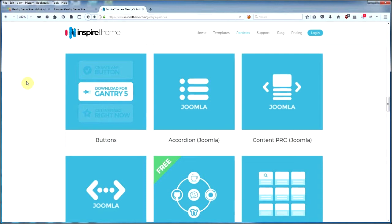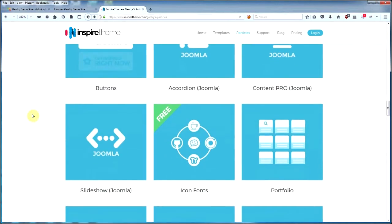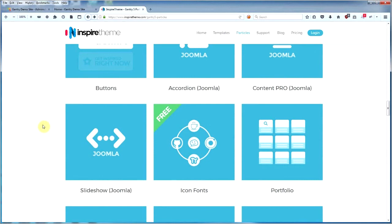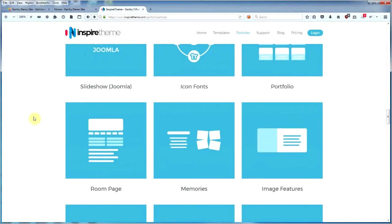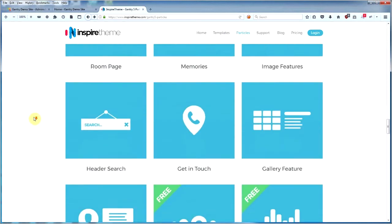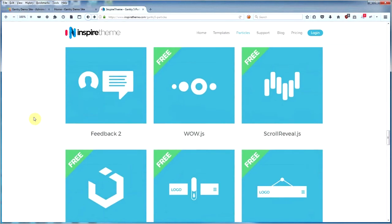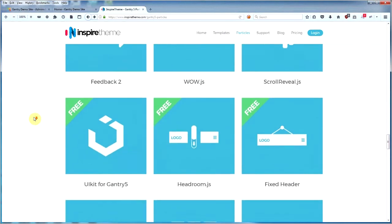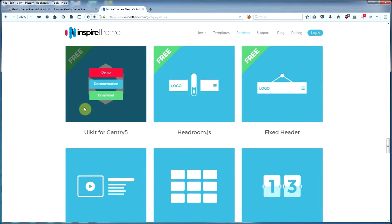The one I'm going to be doing is the free accordion version. But before you install the free accordion version, you need to install the UIkit for Gantry 5 that Inspire theme provides for free. You need to have that installed, otherwise the free accordion particle will not work.